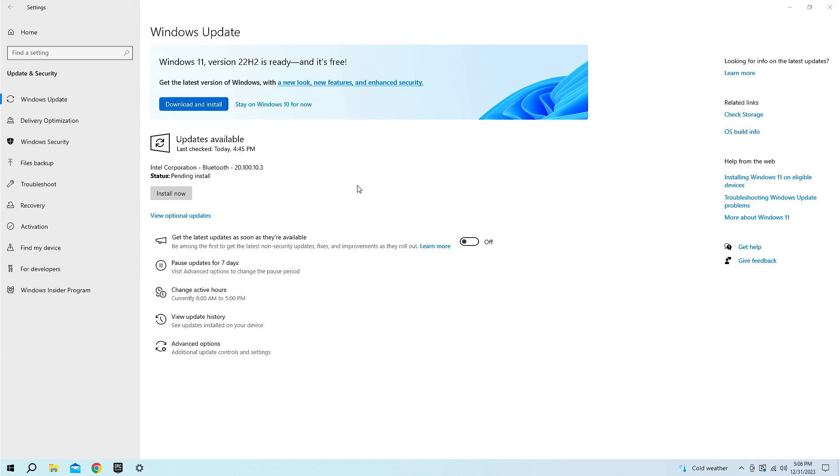I'm gonna end this video here, I don't want to make this too long. But if you ever had this come up on a system that didn't support Windows 11, leave that down in the comments below and leave your comment what CPU you actually had in the system. Thank you for watching.